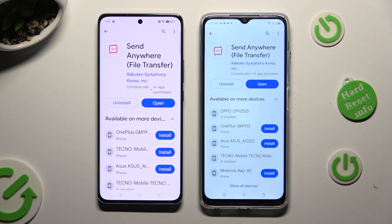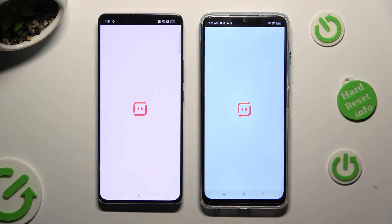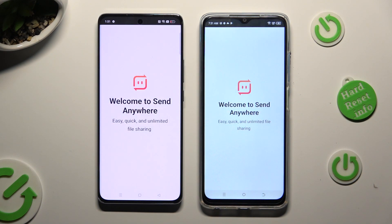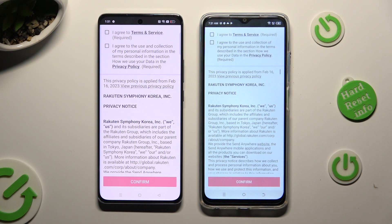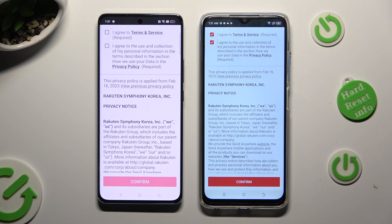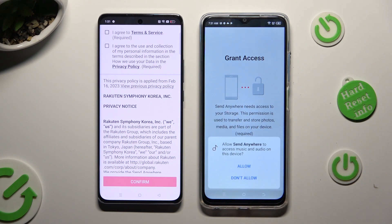When it's ready, open it. Now, in order to use it, tap on the same options. Firstly, I agree, then confirm, continue, and allow.